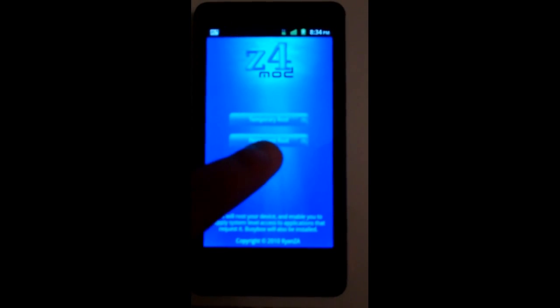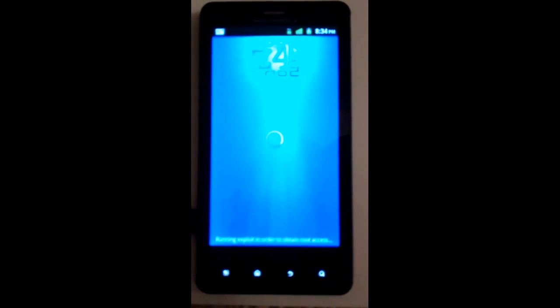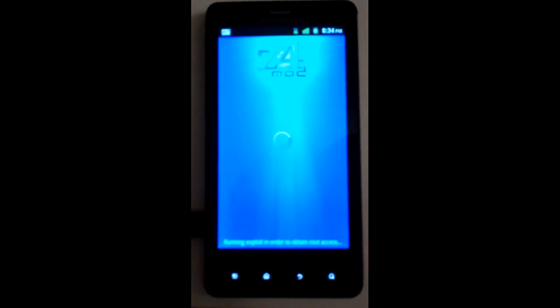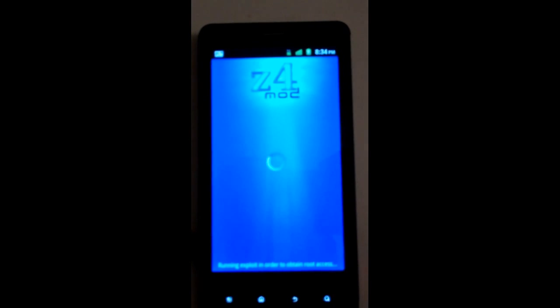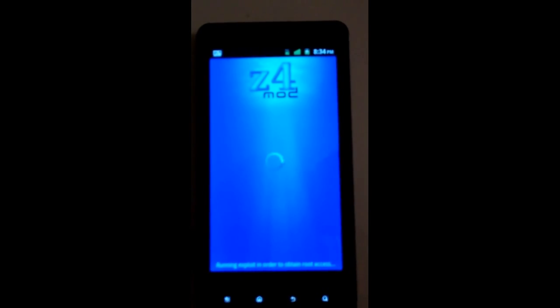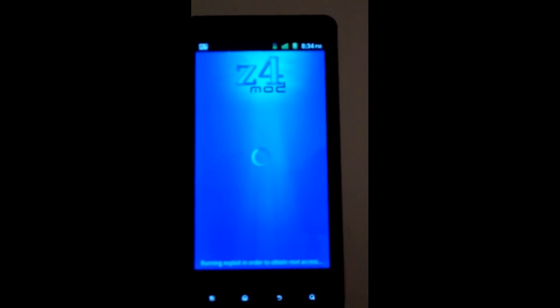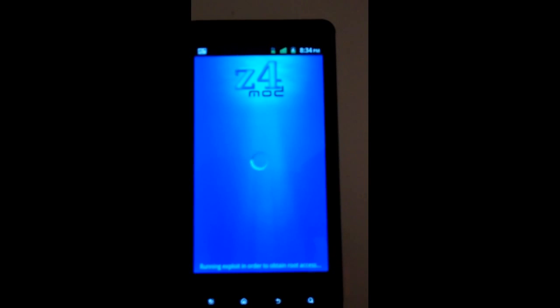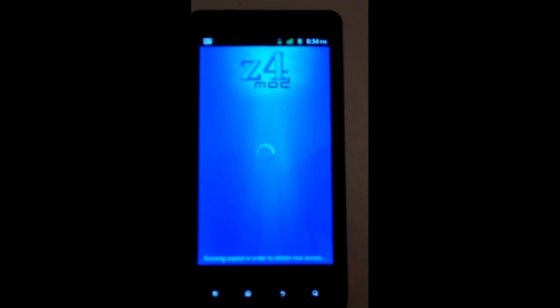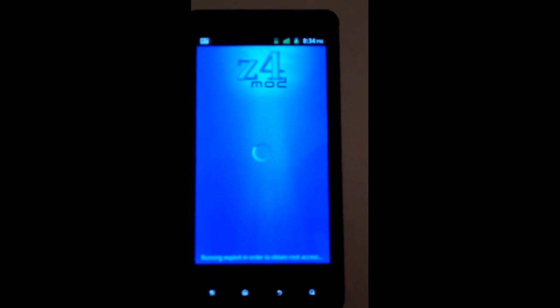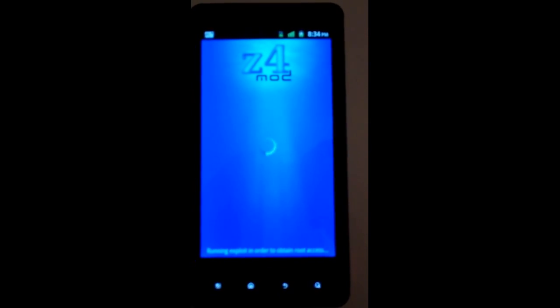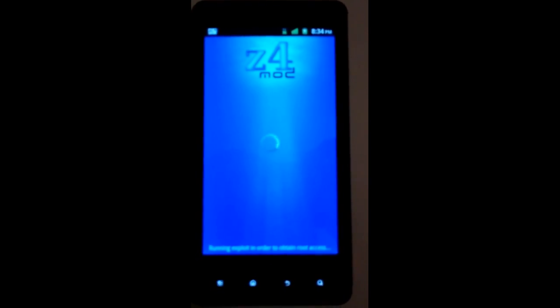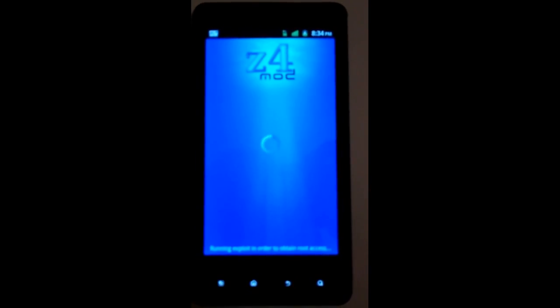So to do it, you click on permanent root and it goes through this. It says 'running exploit in order to obtain root access,' so it just loads for a little bit there. And let that go through for a little, then it should just grant me the rights and I'll be rooted.